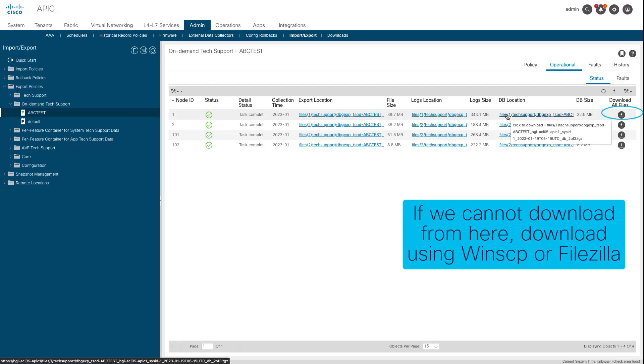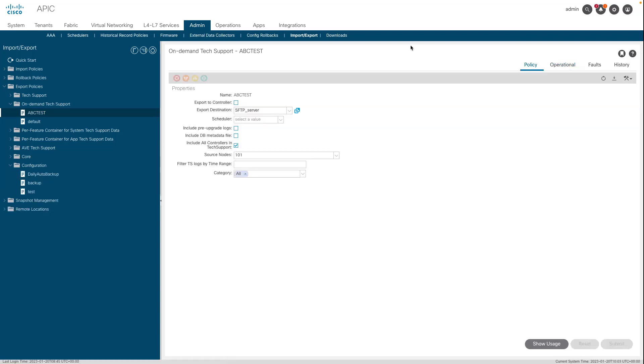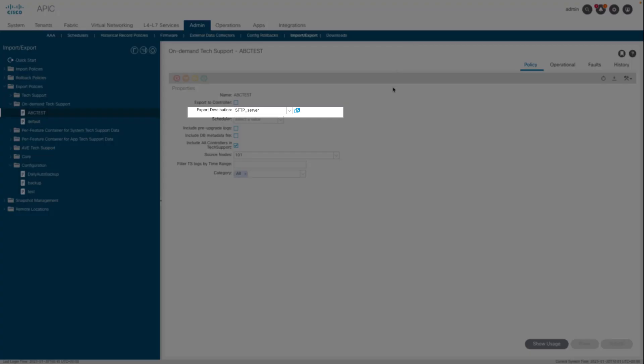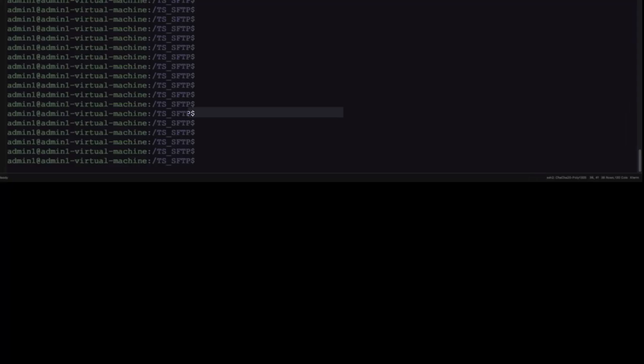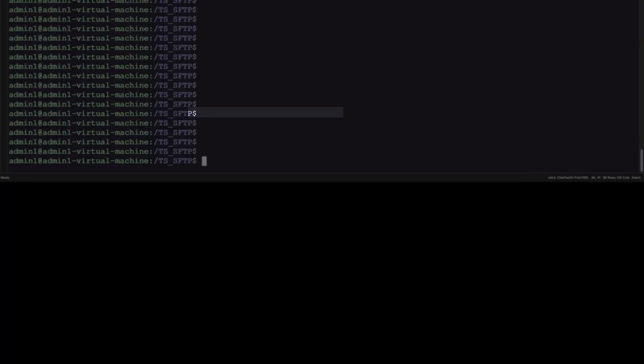If there is an issue downloading the tech support using the browser link, directly download the files from APIC storage using an SCP or SFTP client such as WinSCP or FileZilla. If an Export to Destination was selected instead of Export to Controller, the defined remote location creates a folder that contains the three files per node.